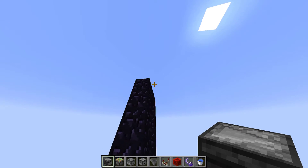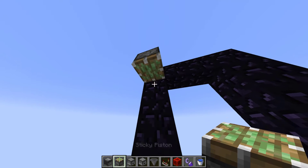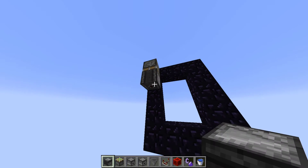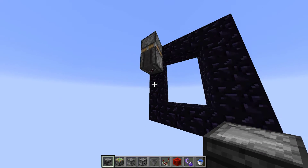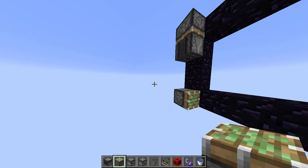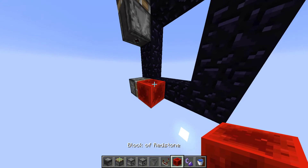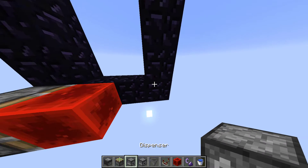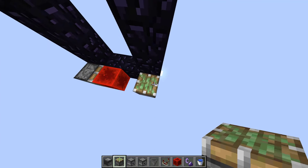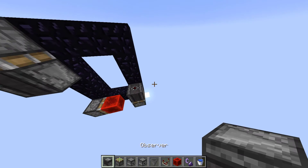On the opposite side of the portal, on the block where the button is, place a sticky piston facing downwards with an observer with the output on the bottom. Now in the left bottom corner place a sticky piston facing to the right with a redstone block. Now in the right bottom corner place a sticky piston facing up with an observer with its output on the top.